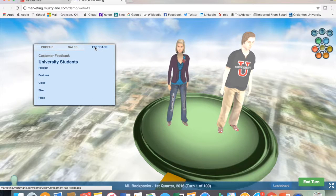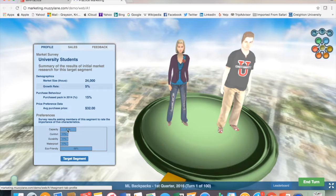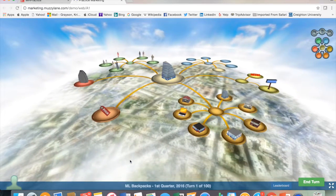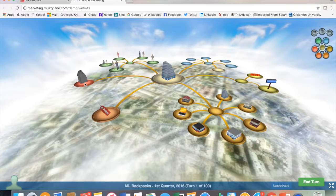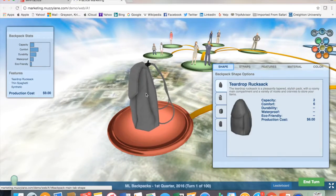Each student has a profile including demographic, purchase behavior, price, and product preferences. As the students progress through the game, they'll be able to view their segments, sales, and feedback from the instructor or peer group.